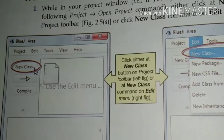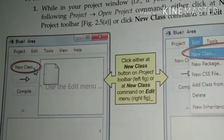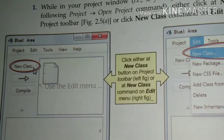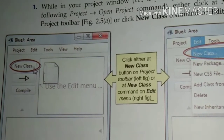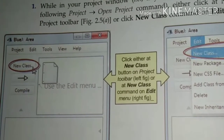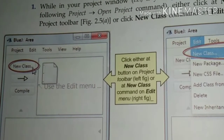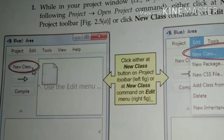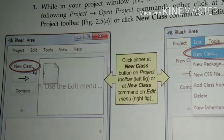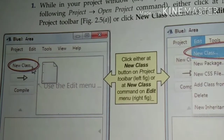Hello students, today we are here to learn about how to add a new class to your project. In the previous video I have already told you how to create a project. Once more you will revise it.